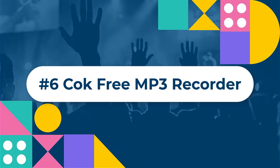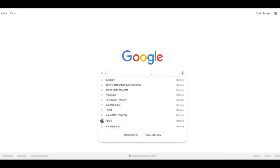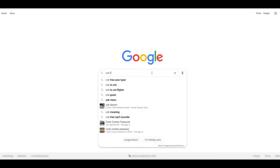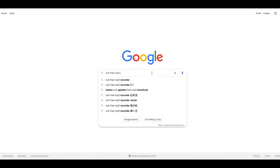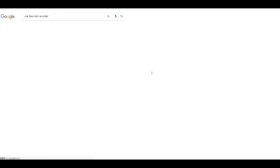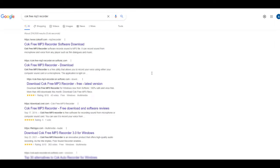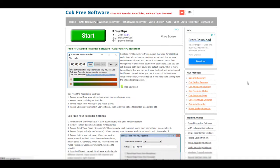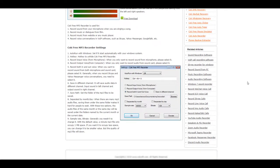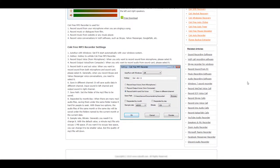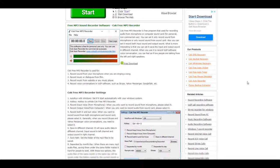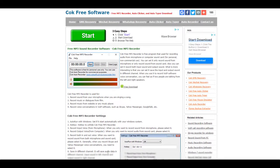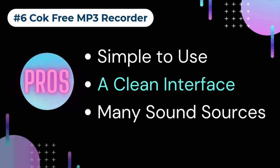Number six: Cock Free MP3 Recorder. Designed to run on Windows PCs only, Cock Free MP3 Recorder is a free MP3 sound recorder available for personal and professional use. The program records audio from a whole range of audio sources. The saved audio files are organized by the time of recording, making it easy to trace records. This tool has a basic layout that makes it easy for beginner users to navigate.